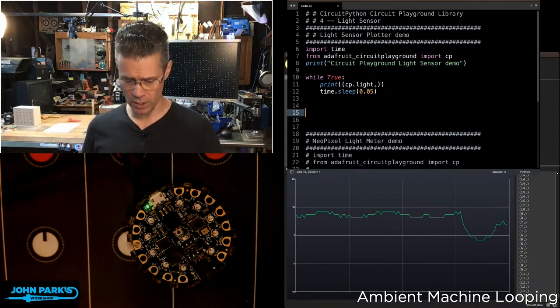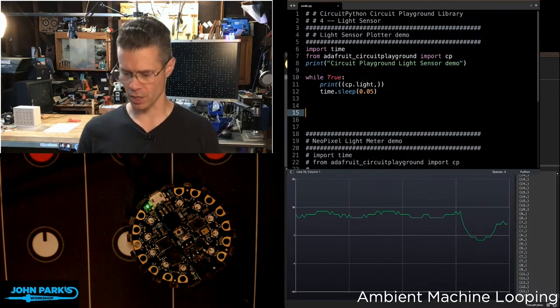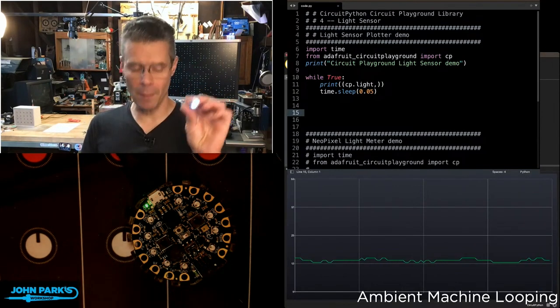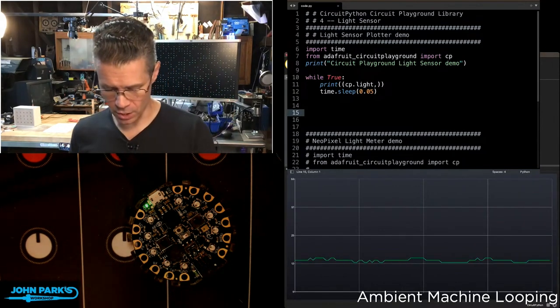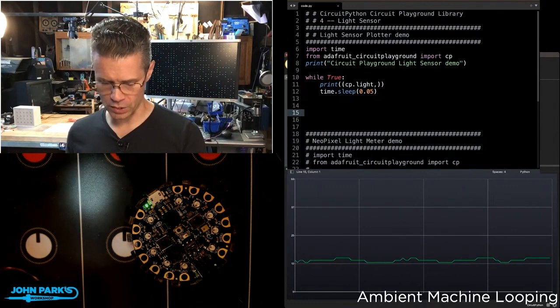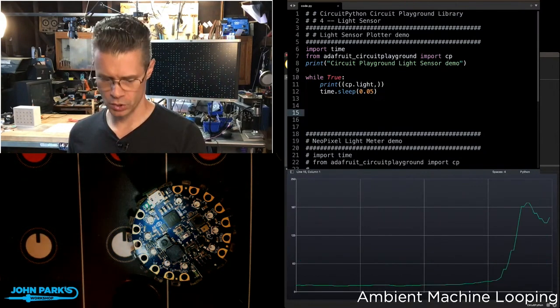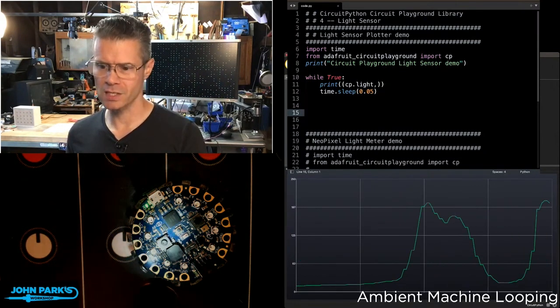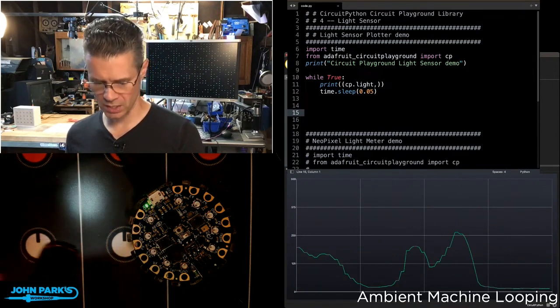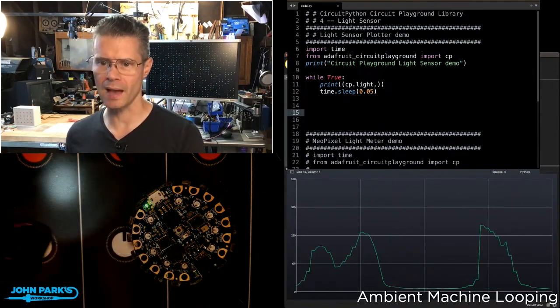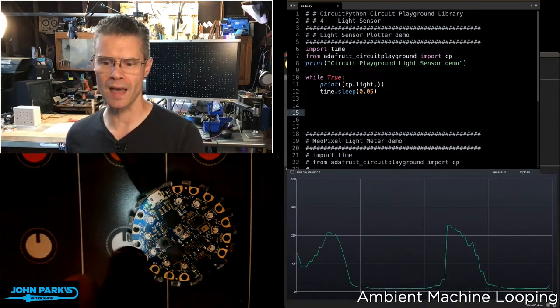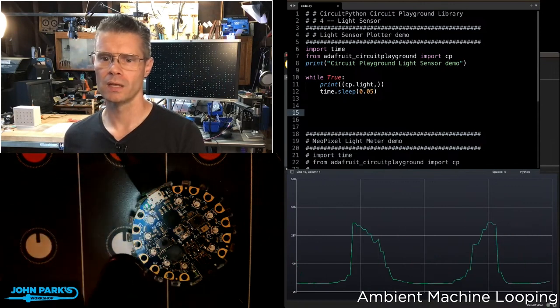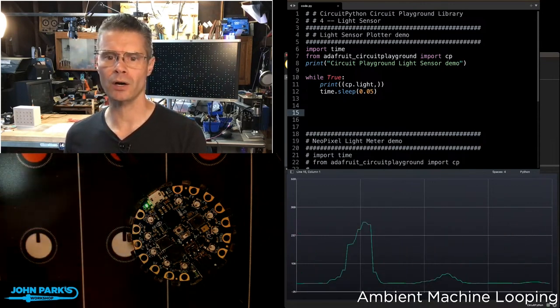In this case, I want to use the little onboard light sensor. So what I'm going to do is take my little flashlight here and shine it at the little light sensor that's built onto the Circuit Playground. And you can see as I increase and decrease the amount of light hitting that, we can plot that value right here in the Moo Plotter.